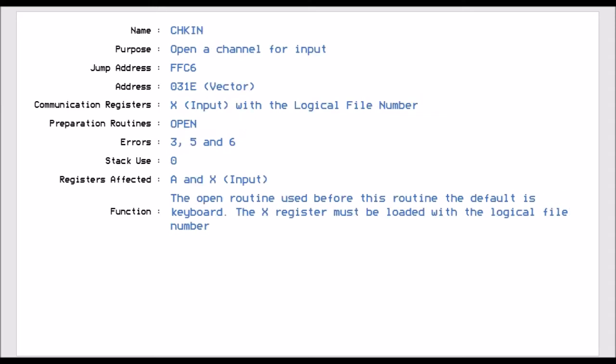The next one is called CHKIN, and that is jump vector FFC6. And this routine opens a channel for input. So it's opening a channel for a device to talk to us. And we have to tell it which logical file number to use, because you can have many logical files open at the same time. So the X register has to have the file number. You also have to prepare it using the OPEN command, because if you don't open the channel, you can't set the channel for input.